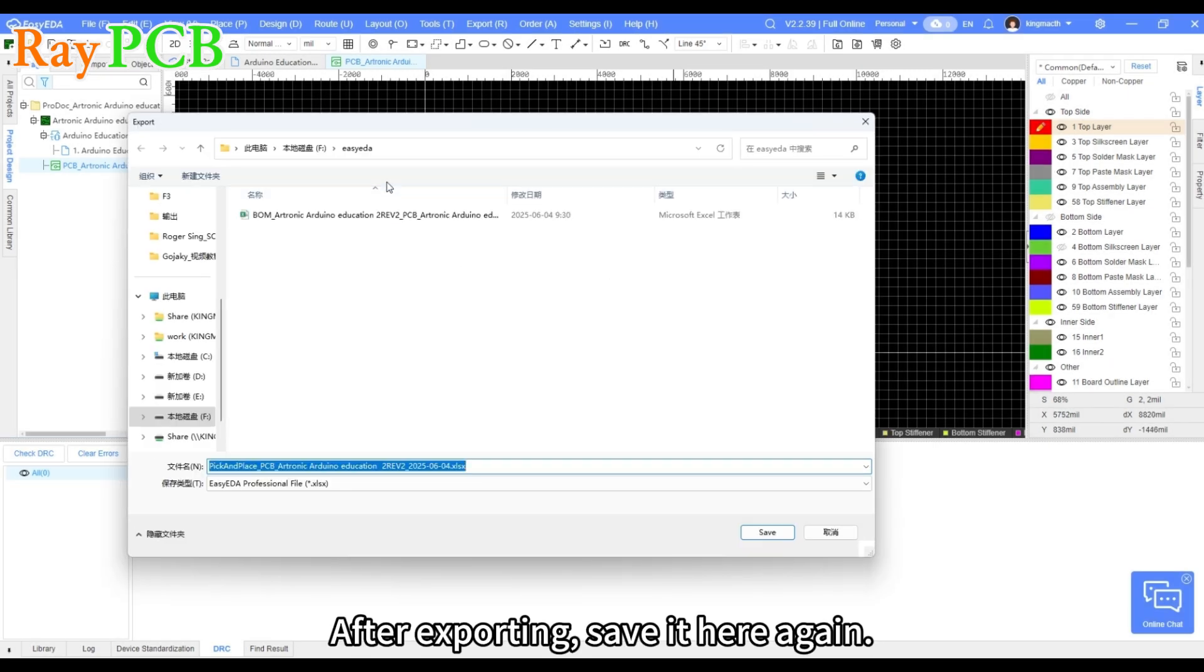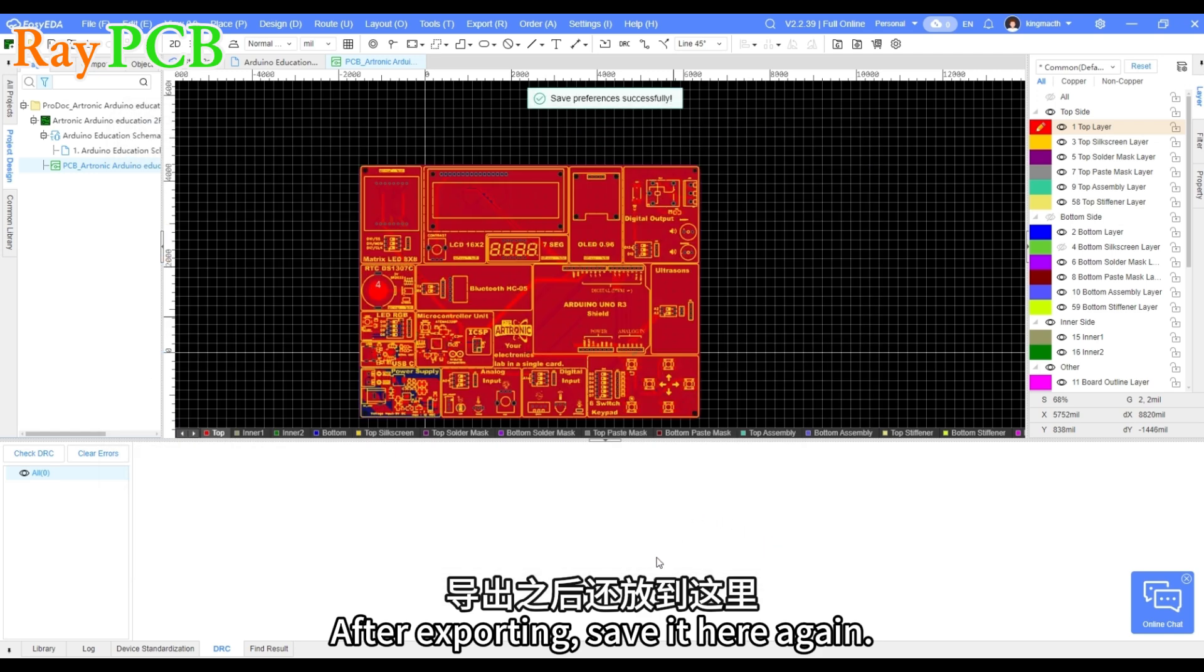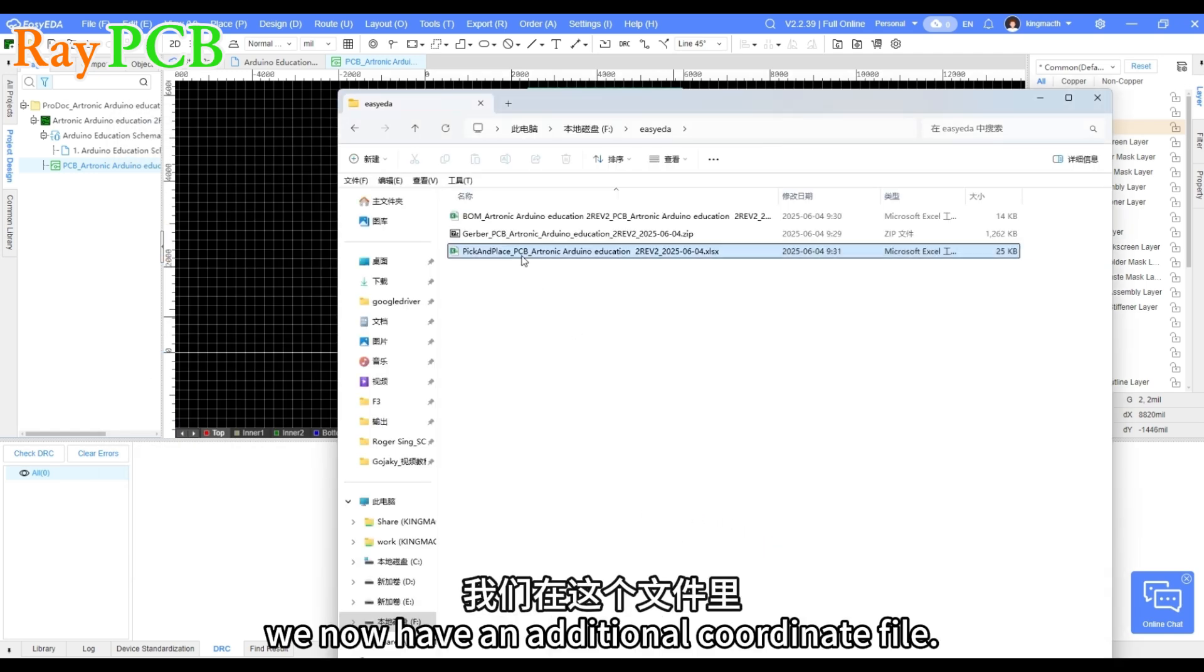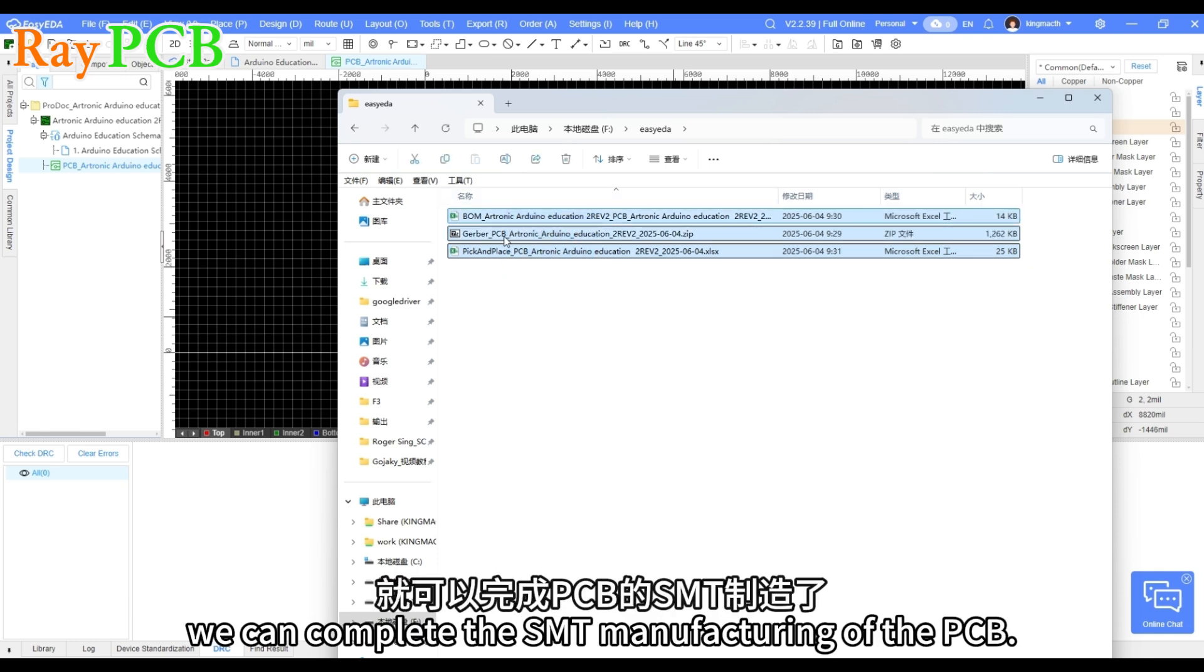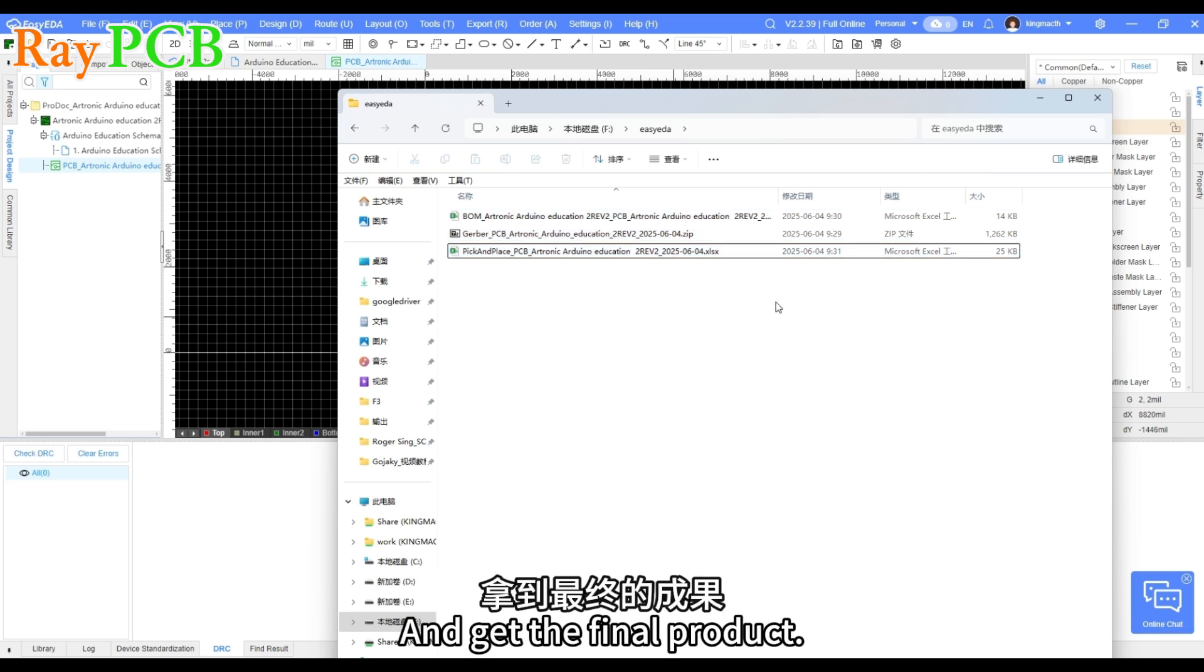After exporting, save it here again. In this folder, we now have an additional coordinate file. So now, using these files, we can complete the SMT manufacturing of the PCB and get the final product.